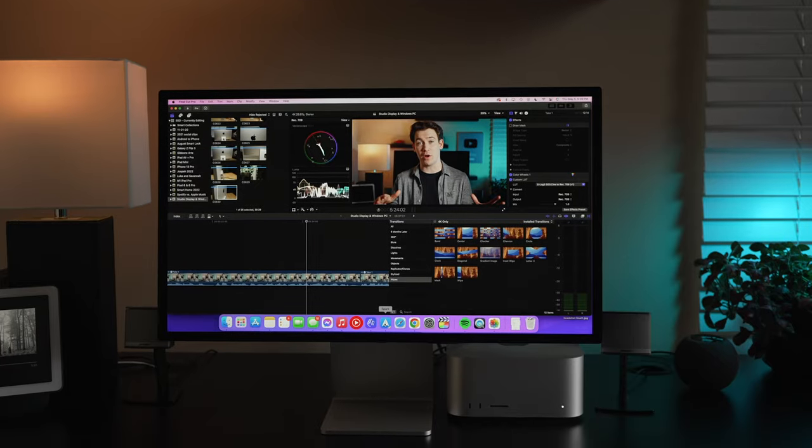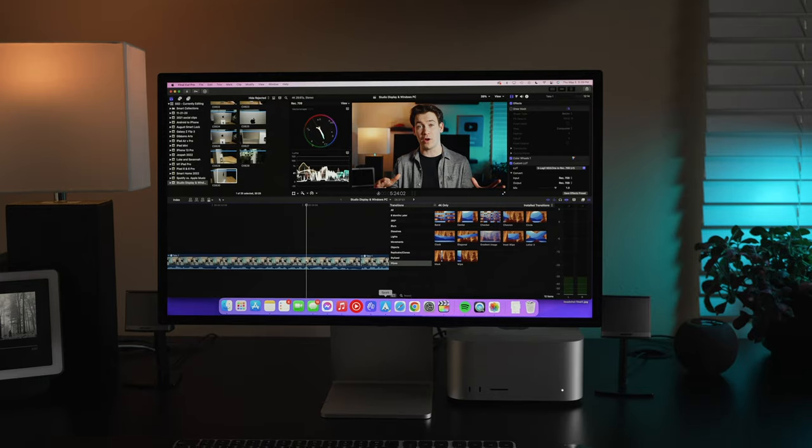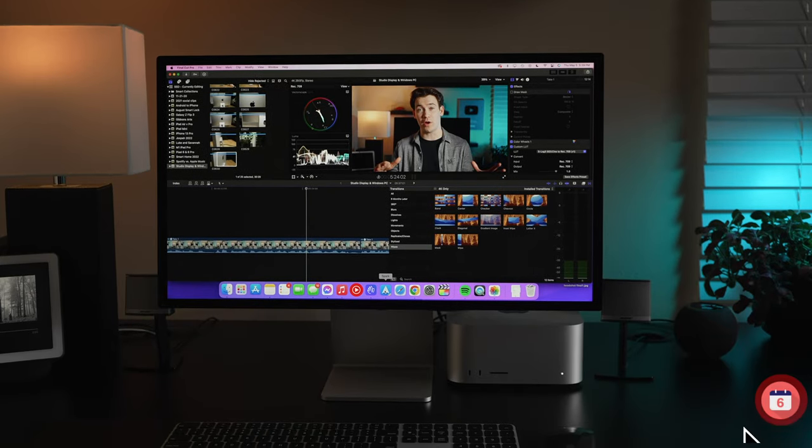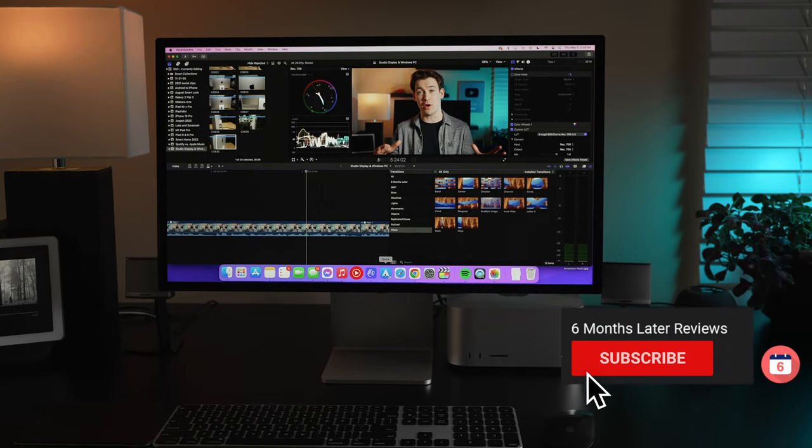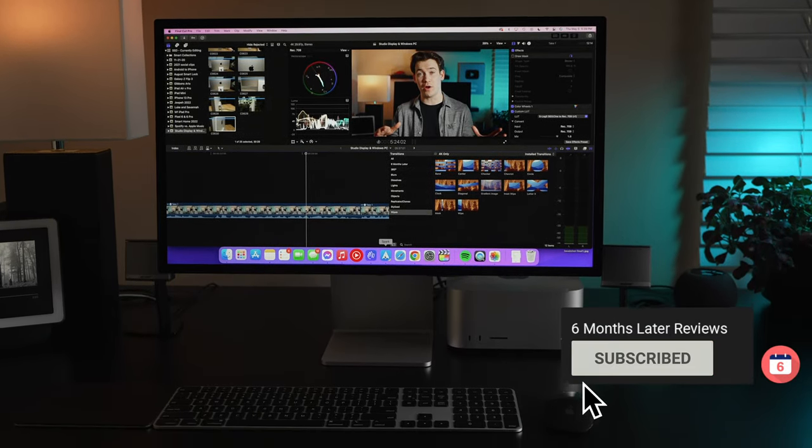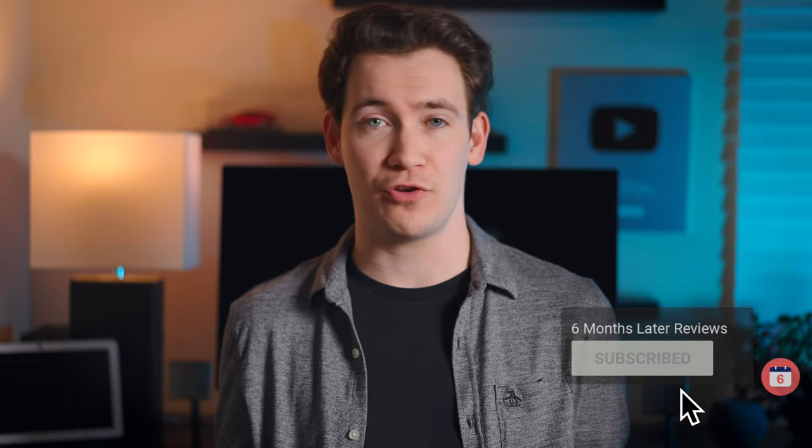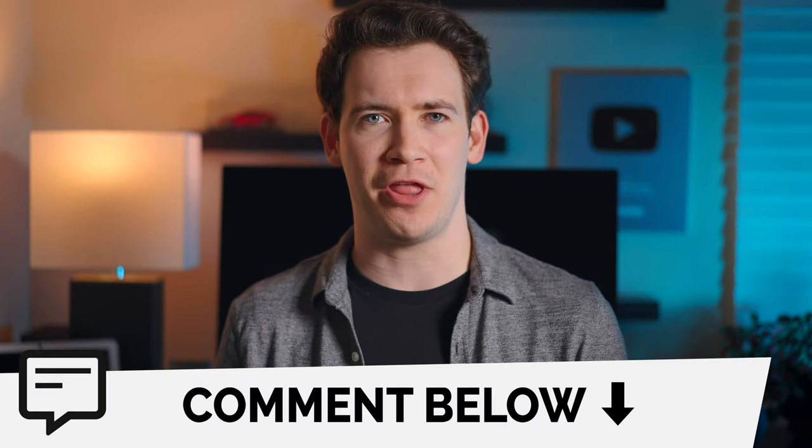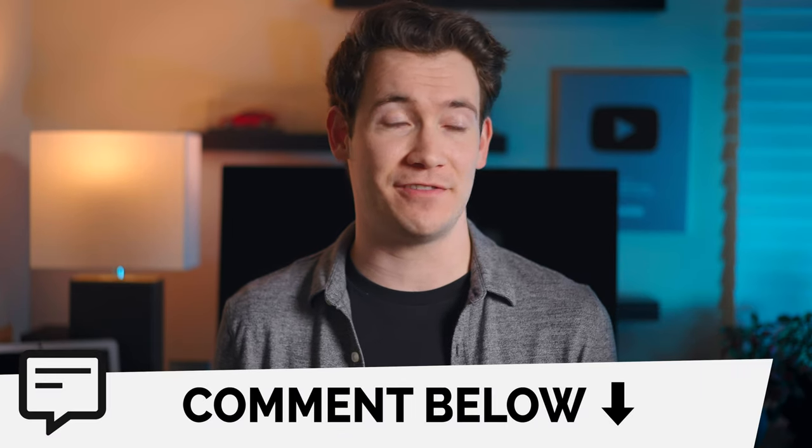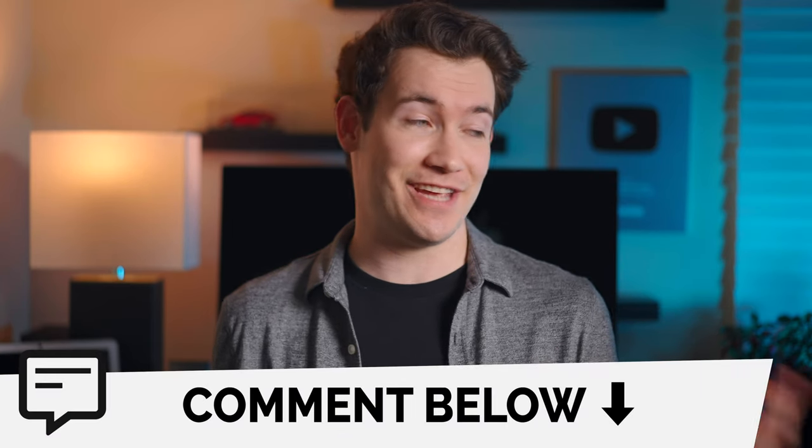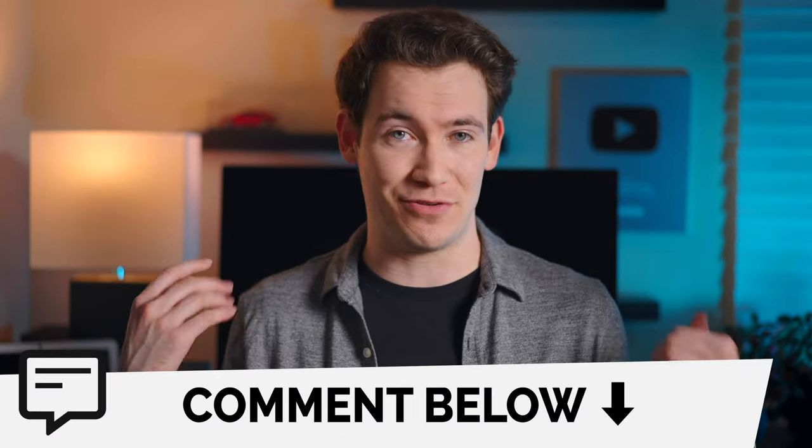This will certainly be something I'll cover in the full six months later review of the Studio Display. So if you want to see that review, make sure you're subscribed to the channel. If you have any further questions, leave them in a comment below. And if you found this video entertaining, watching my torment trying to get this setup to work, or if you found it helpful, hit that thumbs up button.